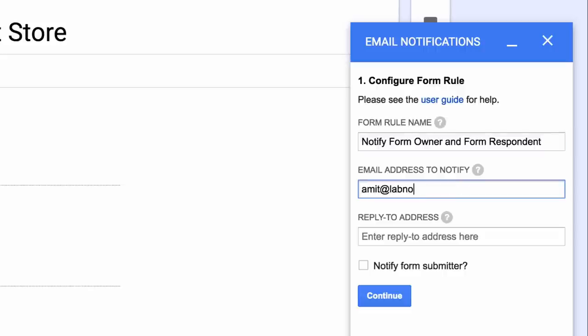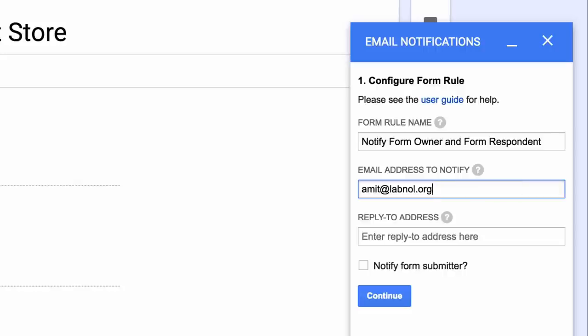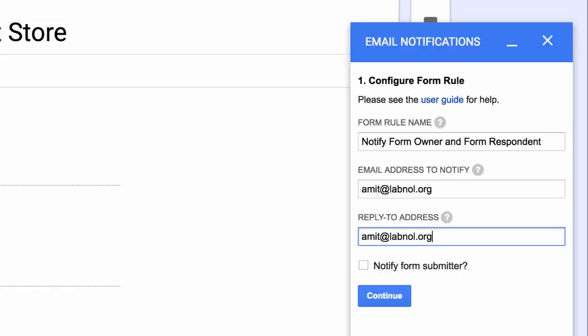Next we will specify the email of the person who should receive these notifications. I'm adding my own email address here, but you can also add multiple email addresses and just separate them by a comma. For this example, I'll just add one email address. Next we will specify the reply to address. When people reply to your email messages, this is where the replies would come.